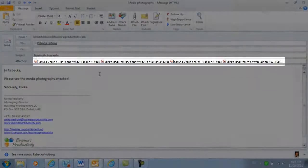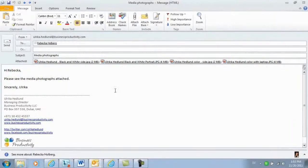As you can see, each photograph is quite large, so the size of this email will be more than 11 MB, which is too much to send in a normal email.